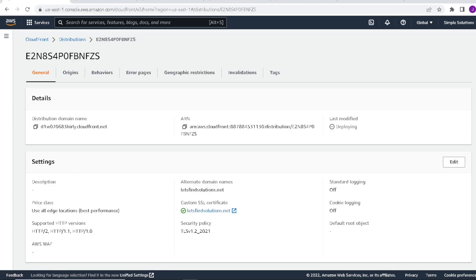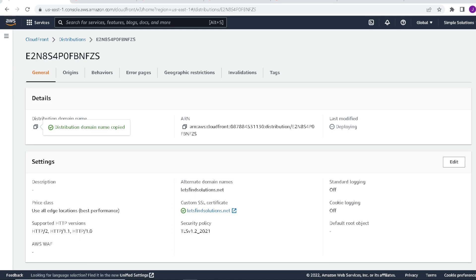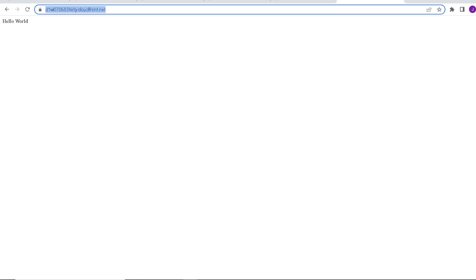Once that completes, you'll see that our distribution gets created. This endpoint here you can now access over the internet. Sometimes you have to wait a couple minutes for it to propagate through the CloudFront servers. But you can copy this link. Now this is feeding content from the CloudFront edge servers. So you'll see here the same hello world from our S3 bucket data is now being fed from the CloudFront endpoint.